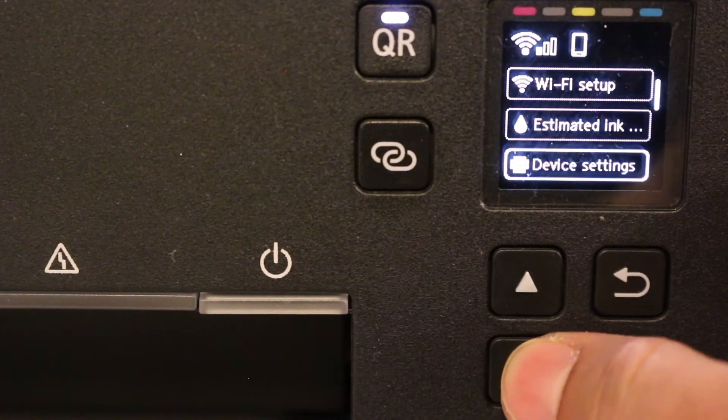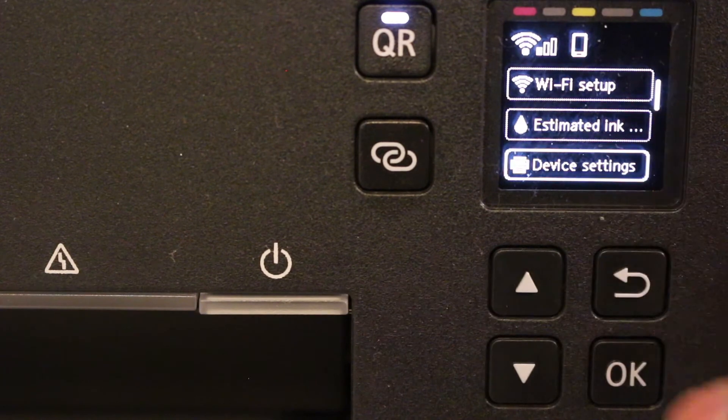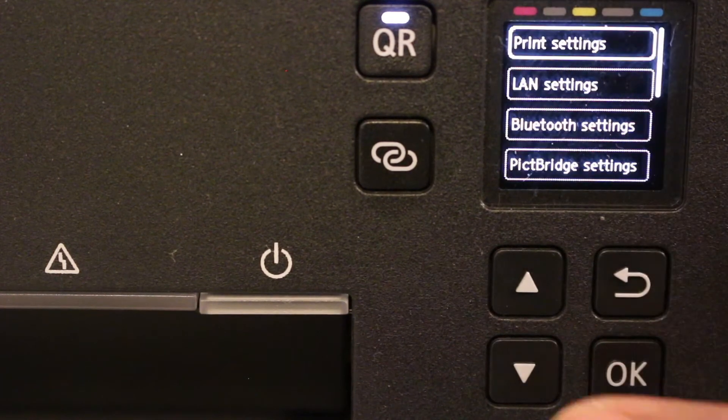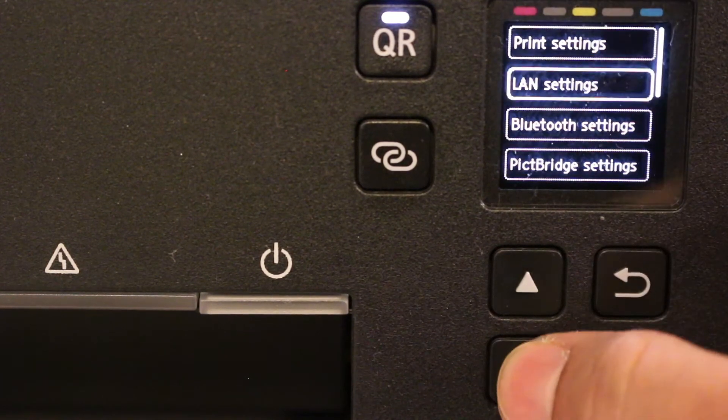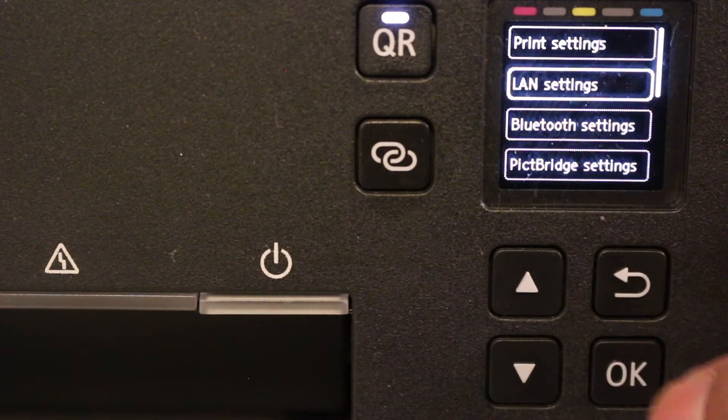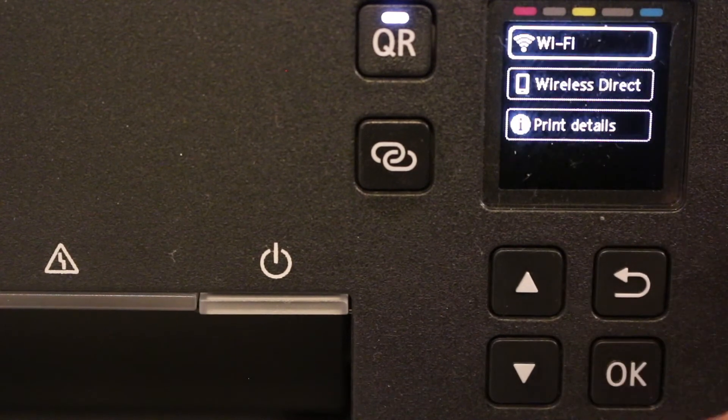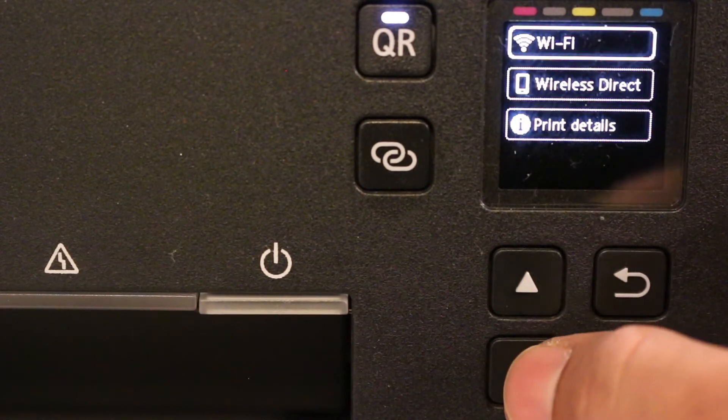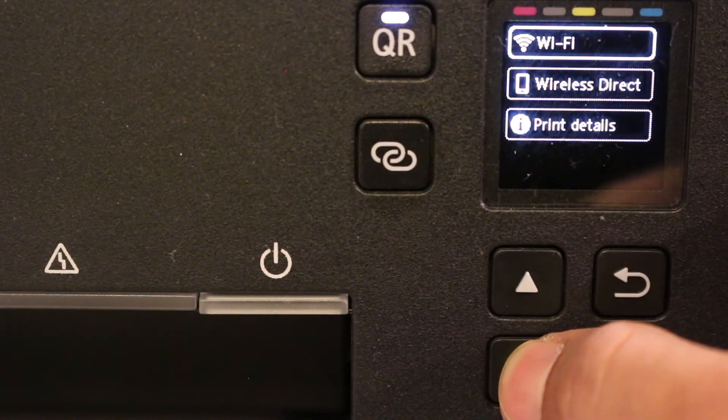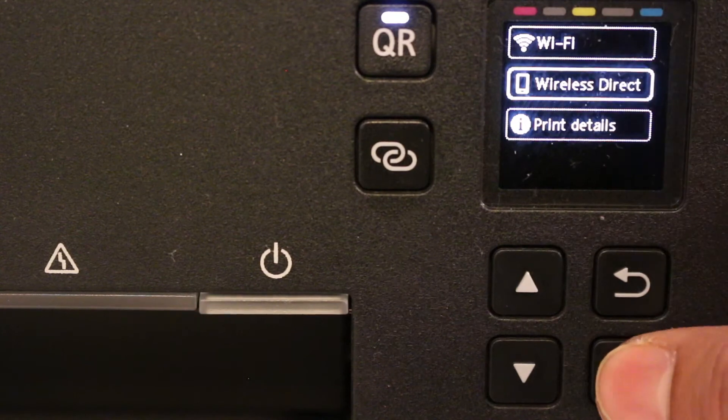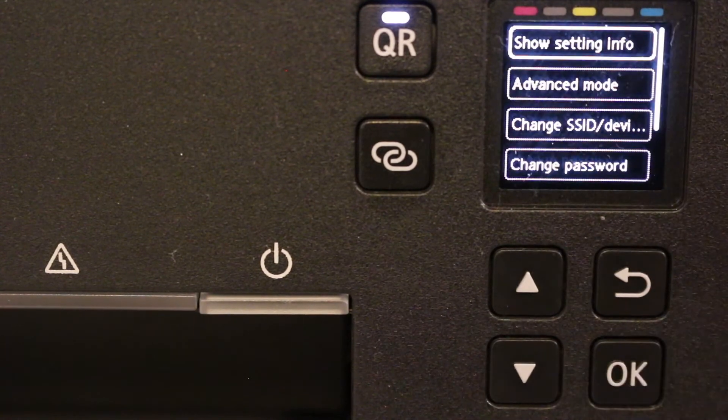Now look for the device setting option and click OK. Now go to the LAN setting, click OK again. Now switch on the WiFi Direct, so go to the WiFi Direct option and click OK.